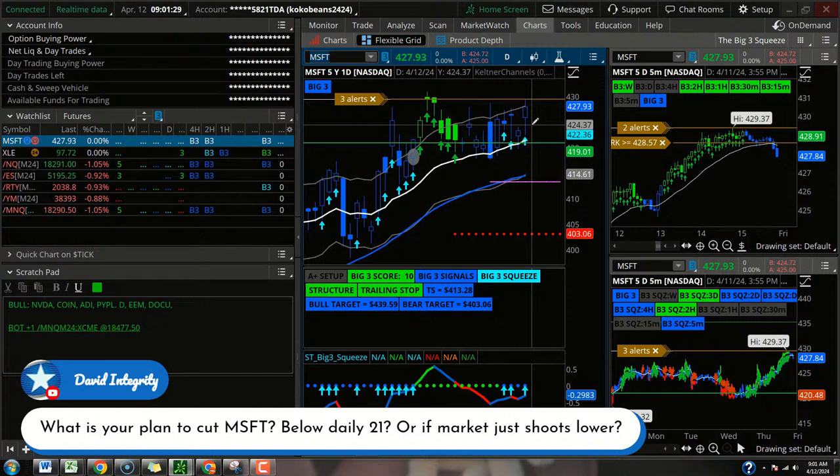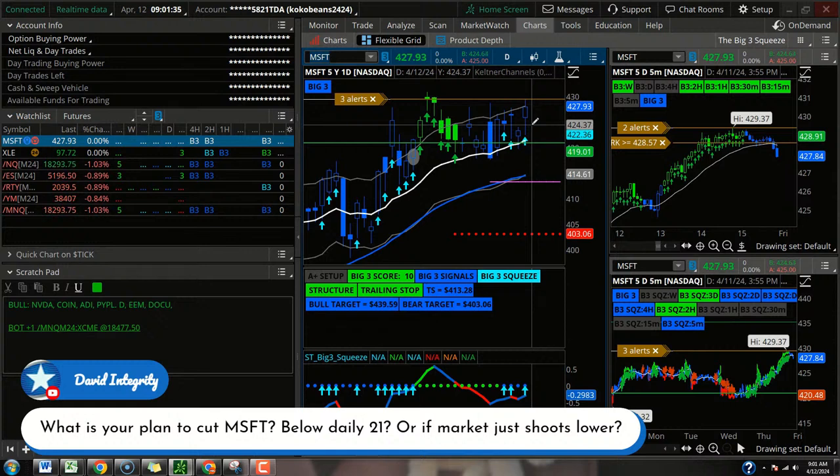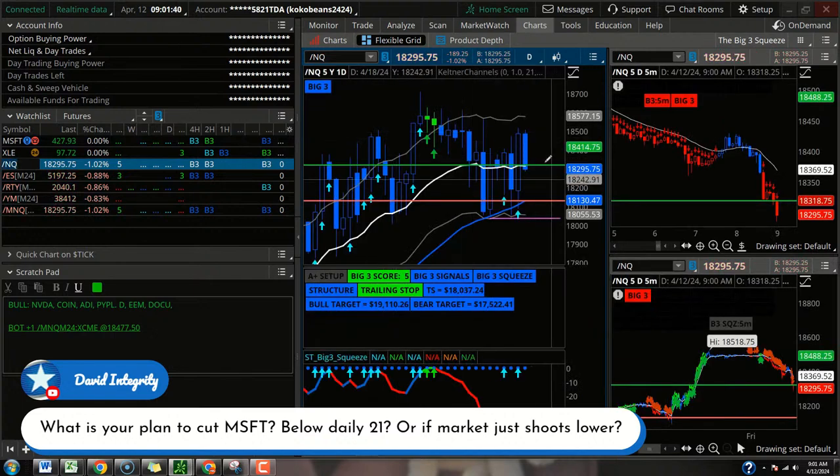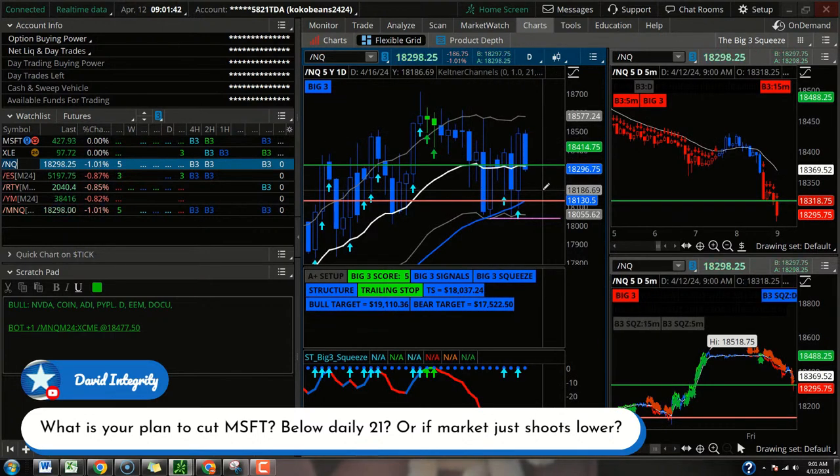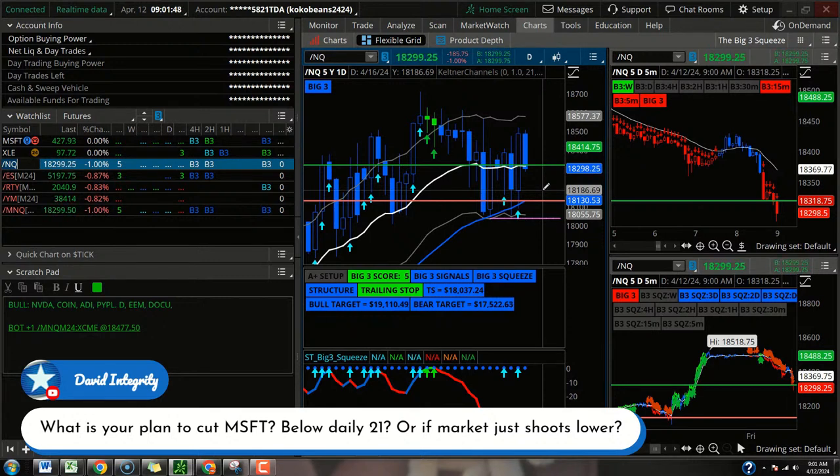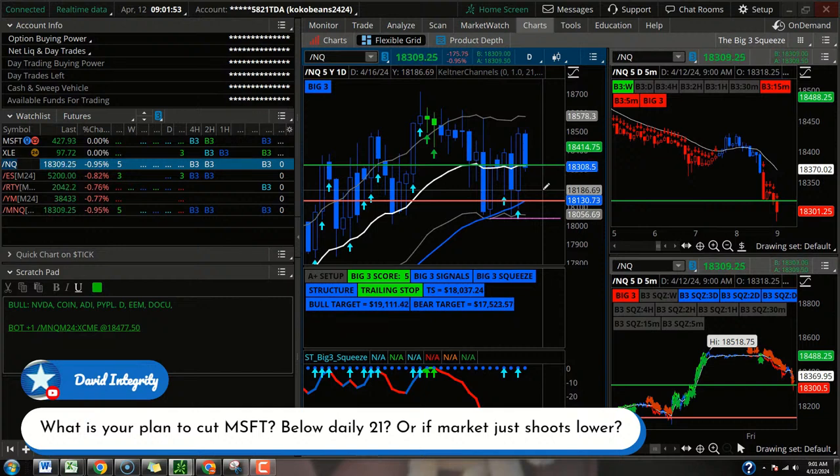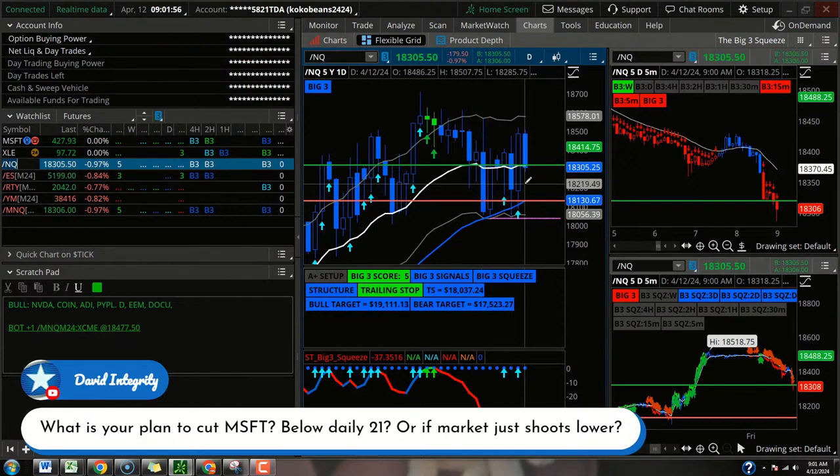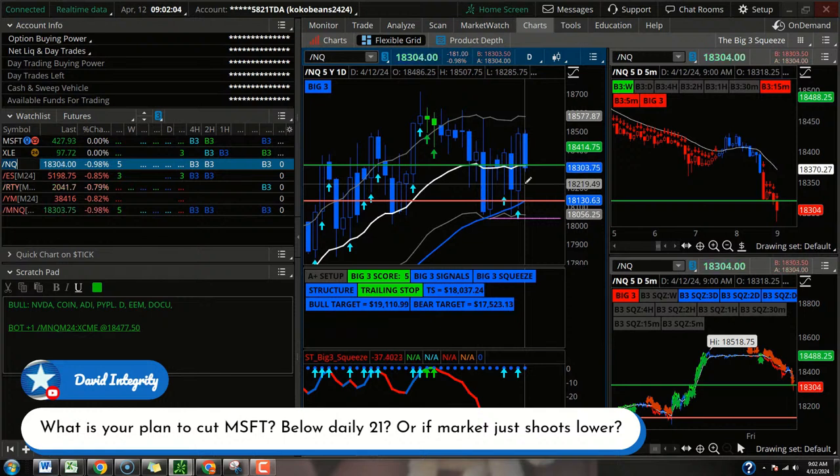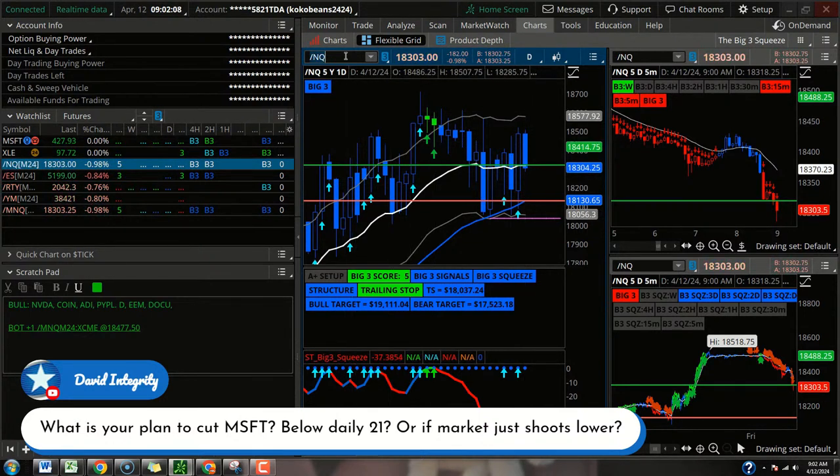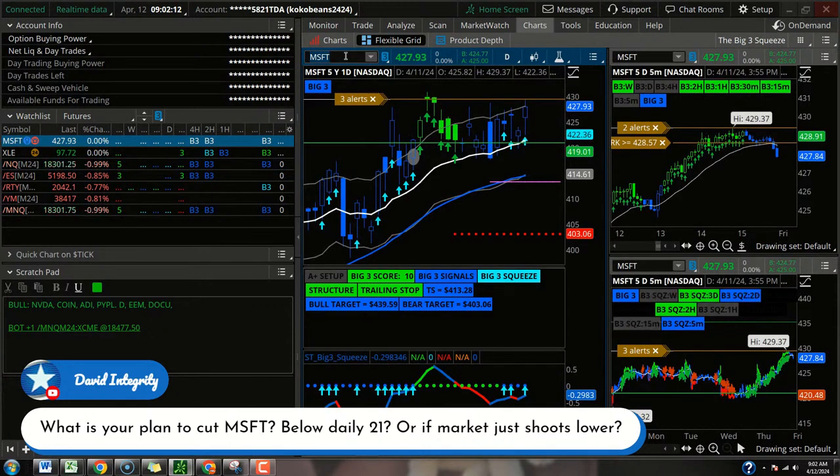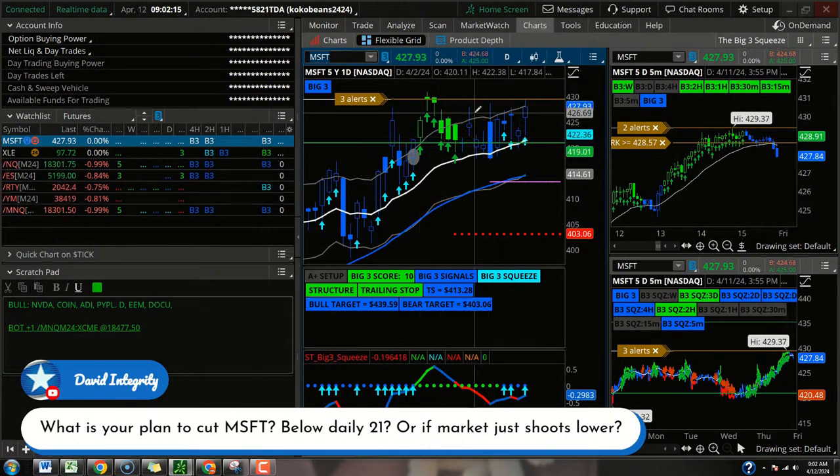However, even if Microsoft can hold around that 21 EMA, and then the NQ gets a really big break below it, that wouldn't be my favorite situation either. Microsoft might hold up. Microsoft might look good. But the probabilities game would suggest if the QQQ goes back into the big box, Microsoft's not going to have too much wind at its back. That becomes a bit of a Lamborghini with no gas kind of situation. Good looking chart. Good looking pattern. Signals. You've got the squeezes.